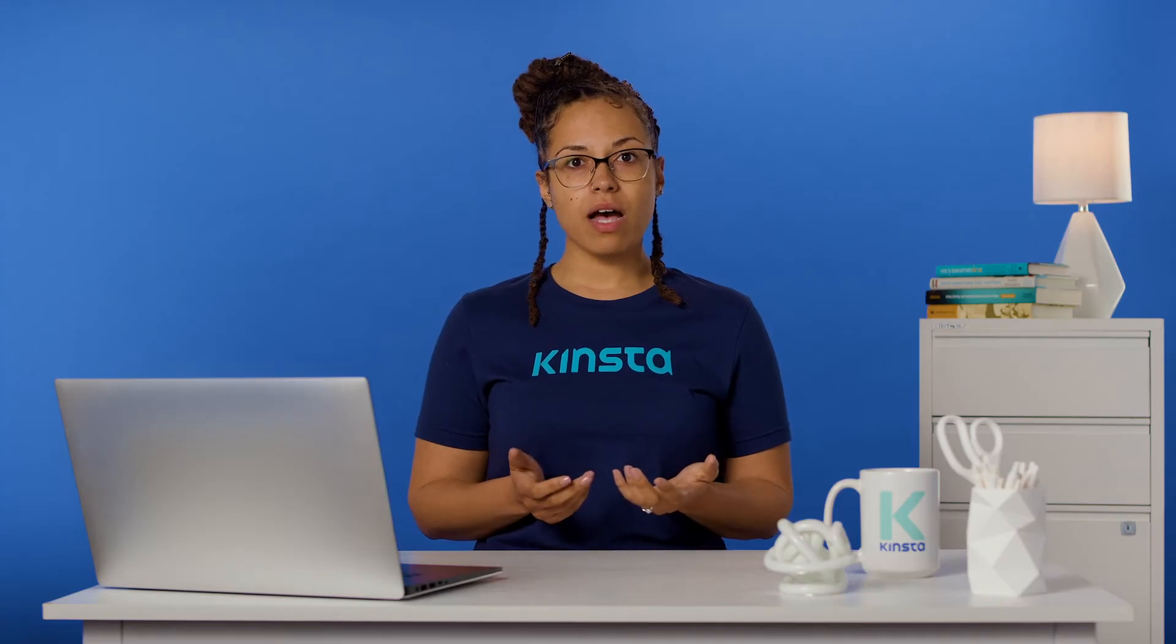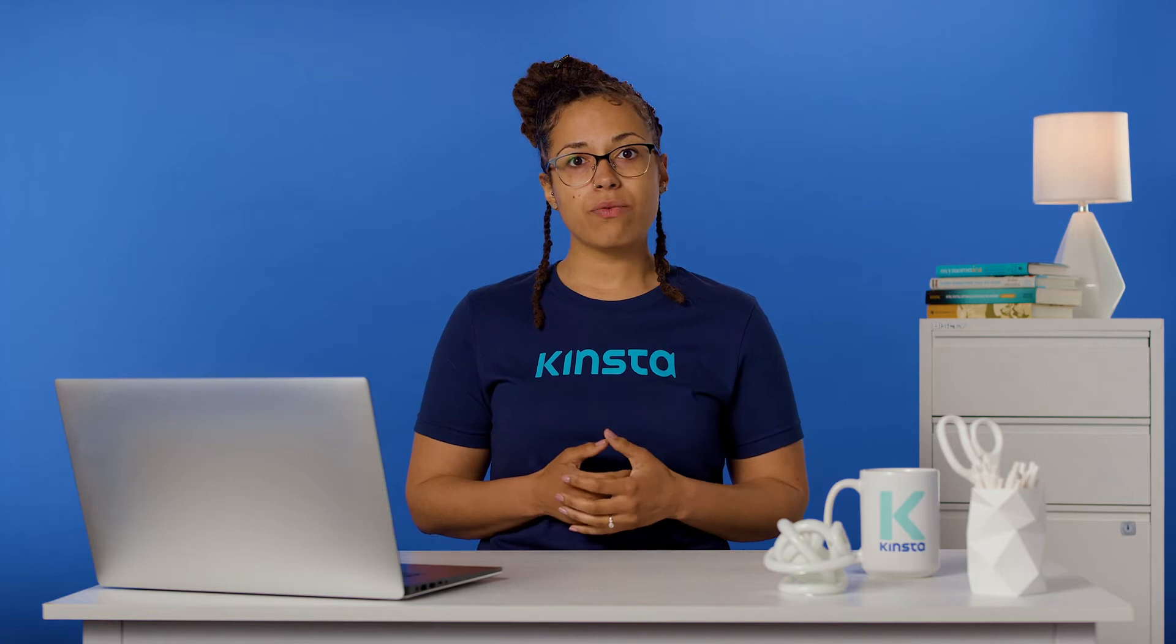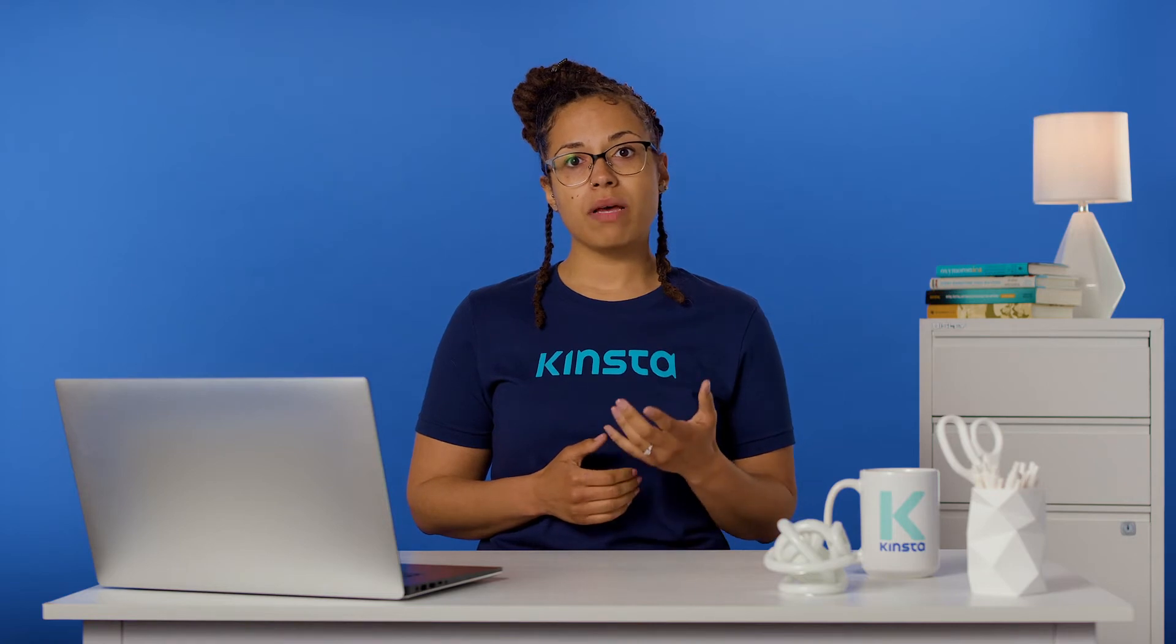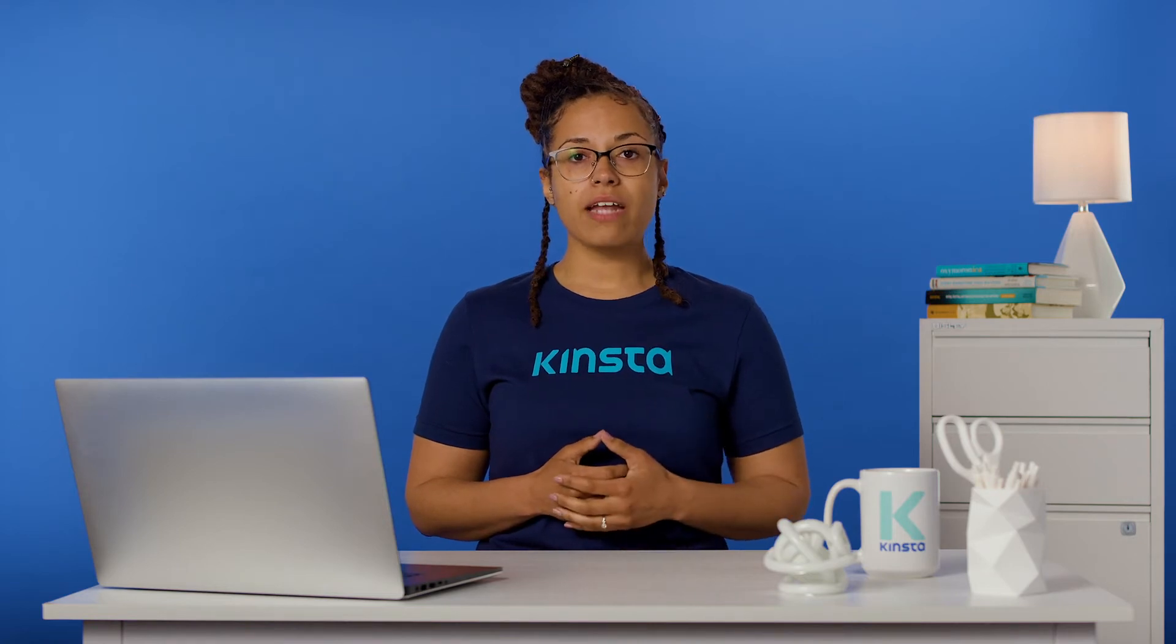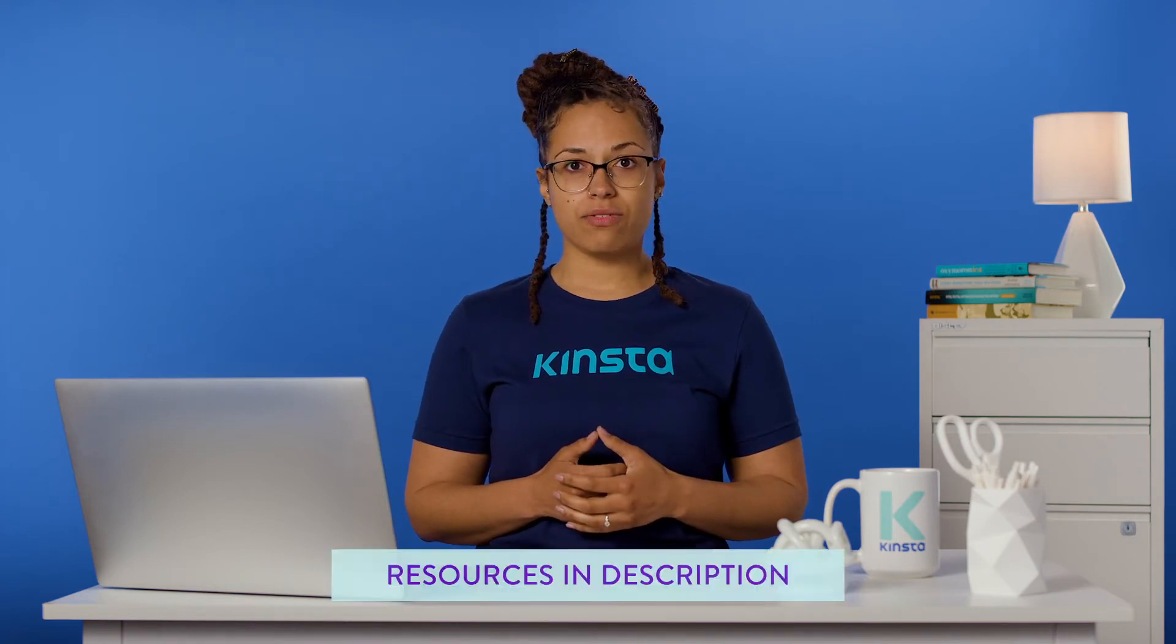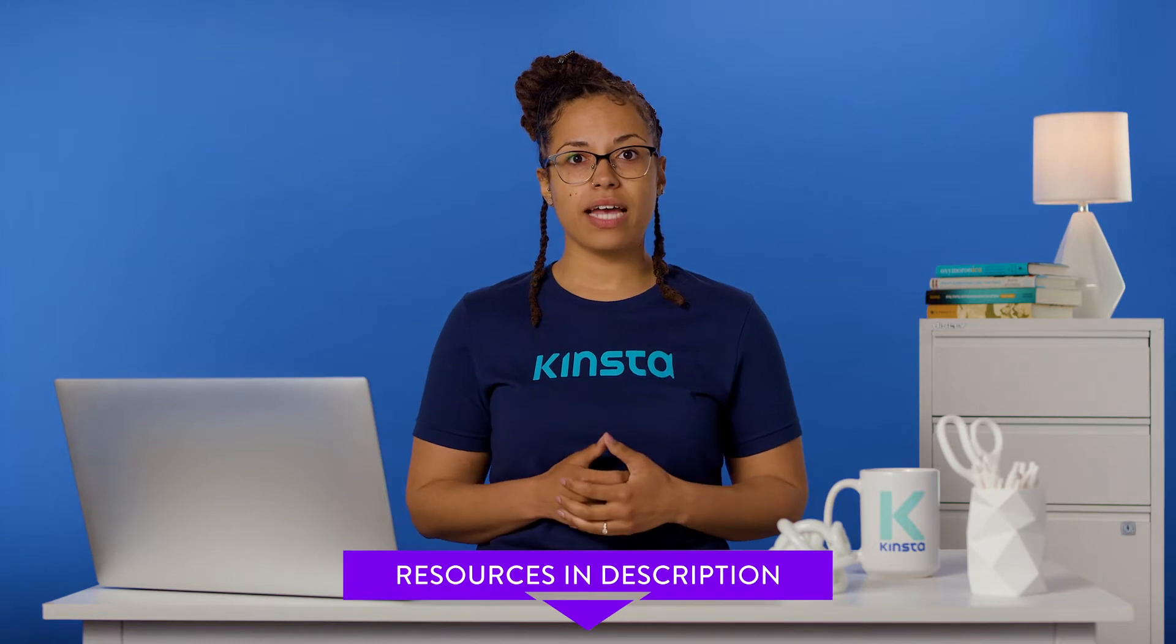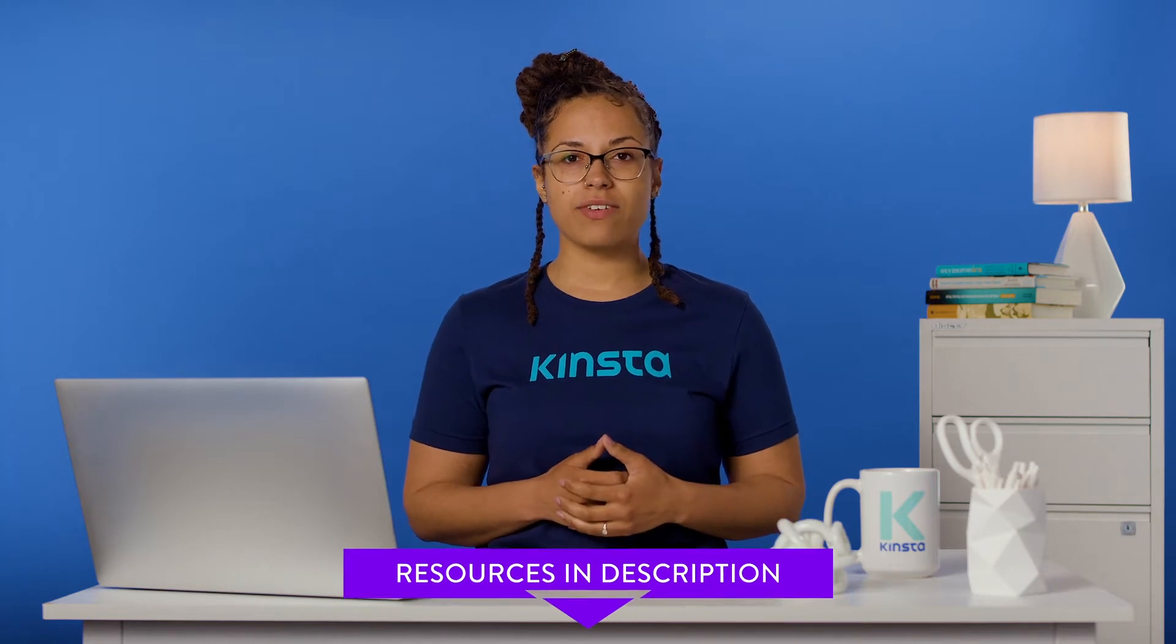Other possible causes include syntax errors, reaching your site's memory limit, and file permissions issues. Check out our video guide to fixing the white screen of death.